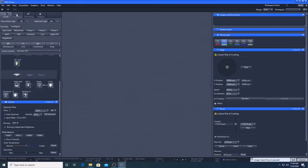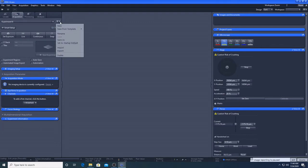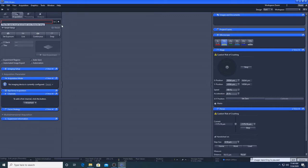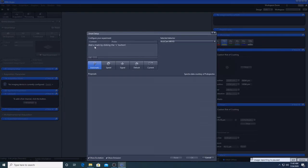Now we will move on to the Acquisition tab where you will likely spend most of your time. We recommend that you create your own experiment where you can save all of your settings. Click here, go to new and give your experiment a unique name. To create your own channels, go to smart setup.